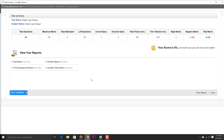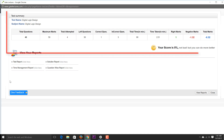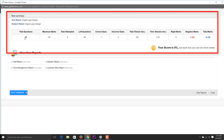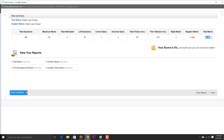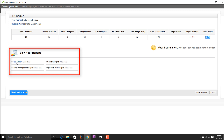After submitting, the result is displayed. For example, out of 40 questions with a maximum of 50 marks, I attempted 4 questions and left 6. One answer was correct, three were incorrect. Total time taken was 2 minutes 31 seconds. Correct marks scored and negative marks of minus 1.32 are shown, giving the total marks scored.